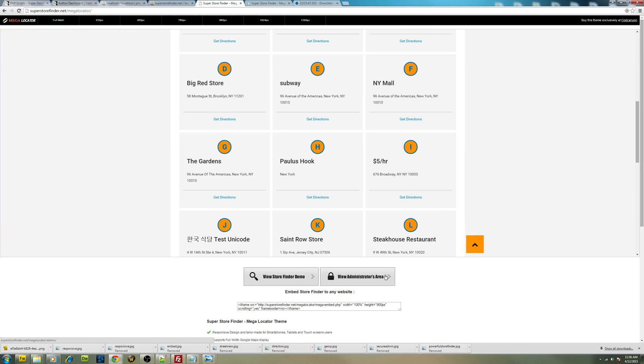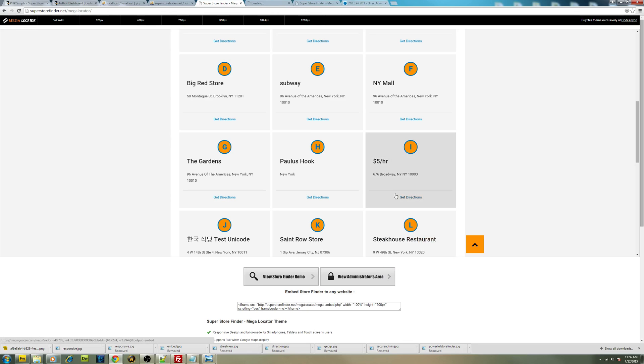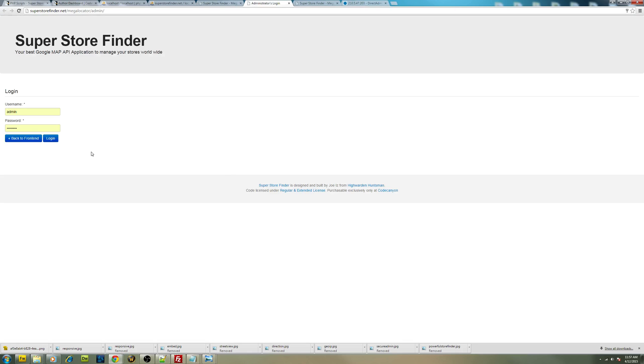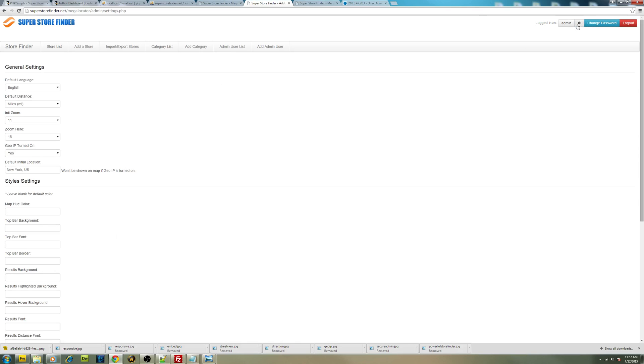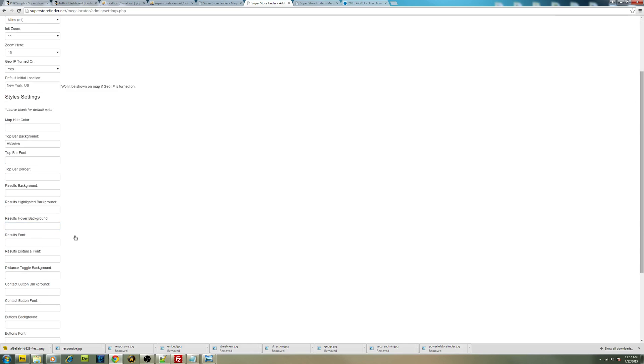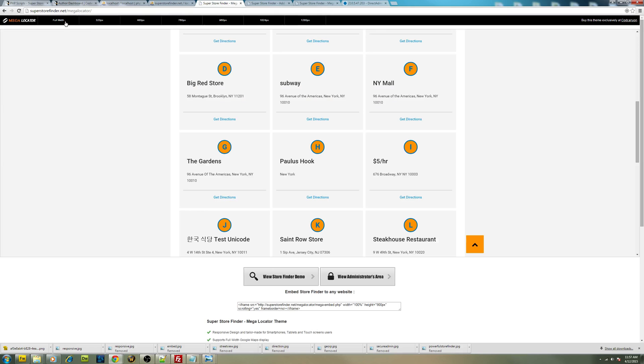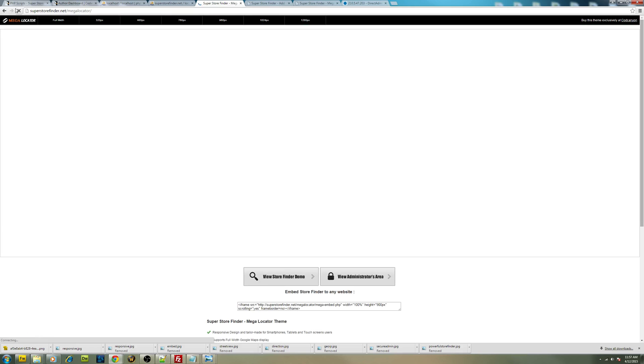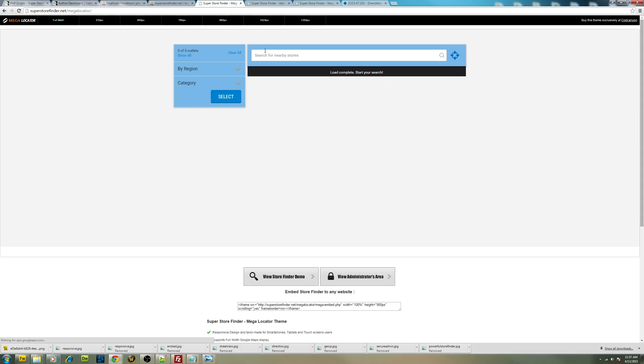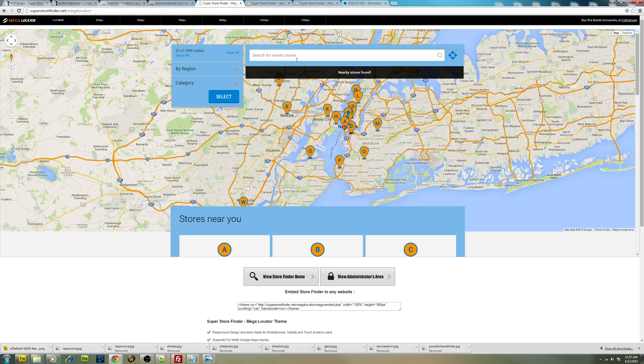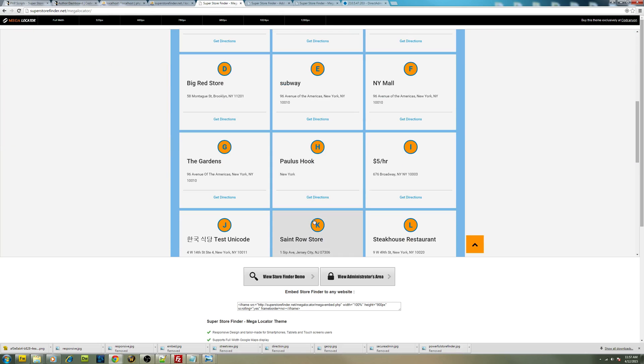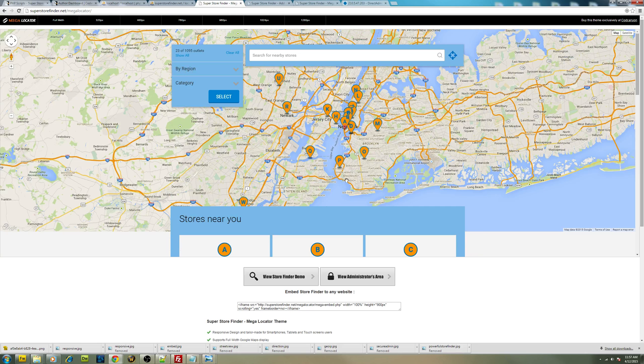You just have to go to admin panel over here. In the configuration link, for example, I just want to change the color, probably blue this time around, and I save it. When you refresh your store locator, it will be shown as blue in color. Just take some time to load here. You can customize map hue color and everything else.